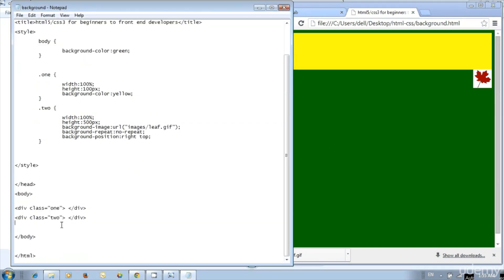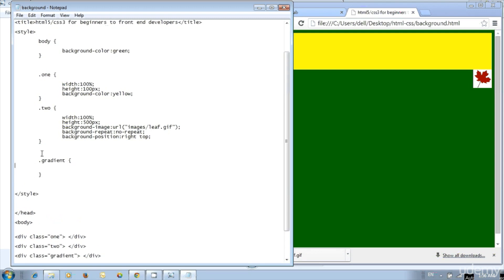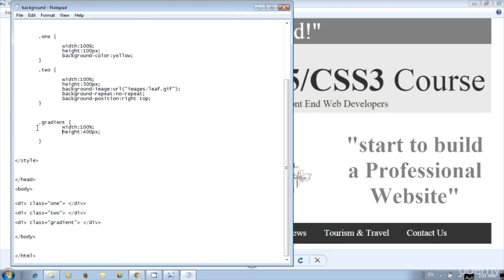Next, gradient colors. Using CSS3 we can specify gradient colors. Create a division for gradient color — div open tag and div close tag. In the div open tag add class equal to within quotes: gradient. Then style it — dot gradient open and close brackets — and add style. Specify width 100% and height 400 pixels. We should specify the CSS3 style for different browsers like Chrome, Safari, Firefox, Opera and standard. We should use the latest browsers for CSS3 features.